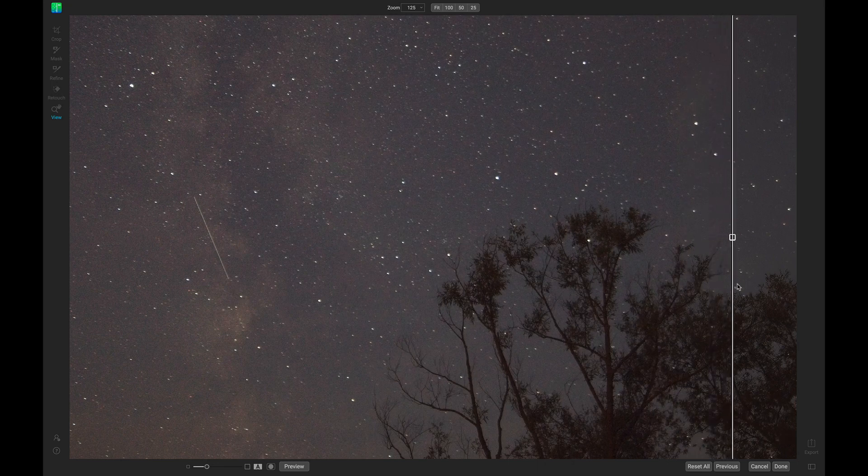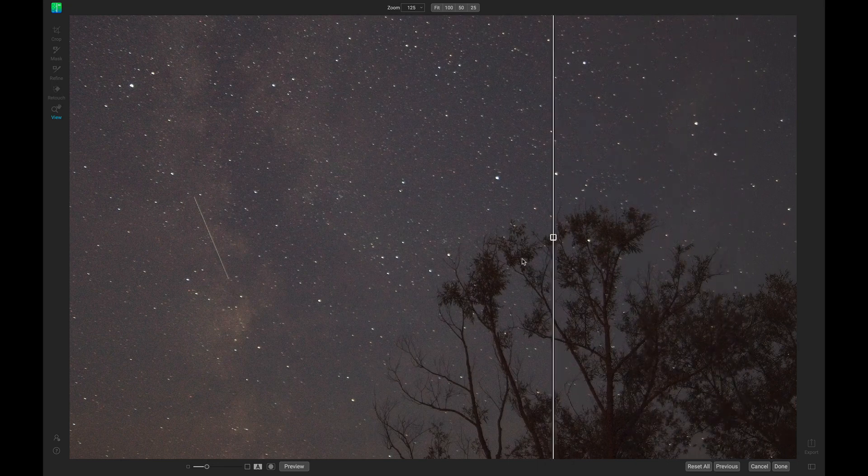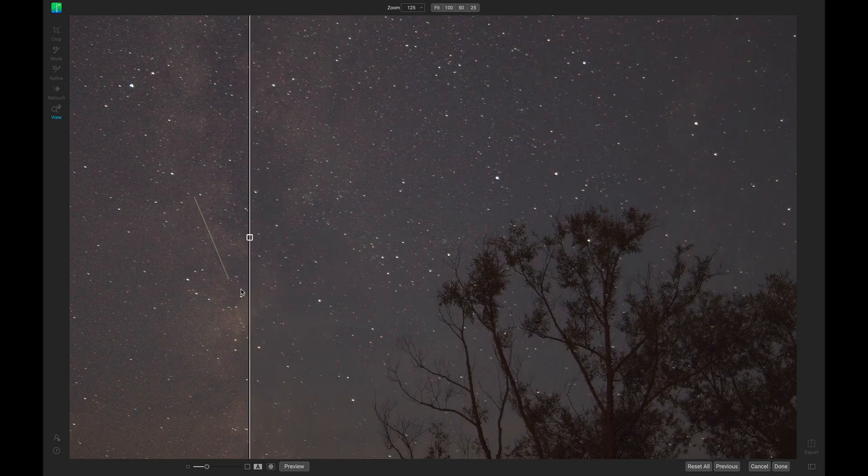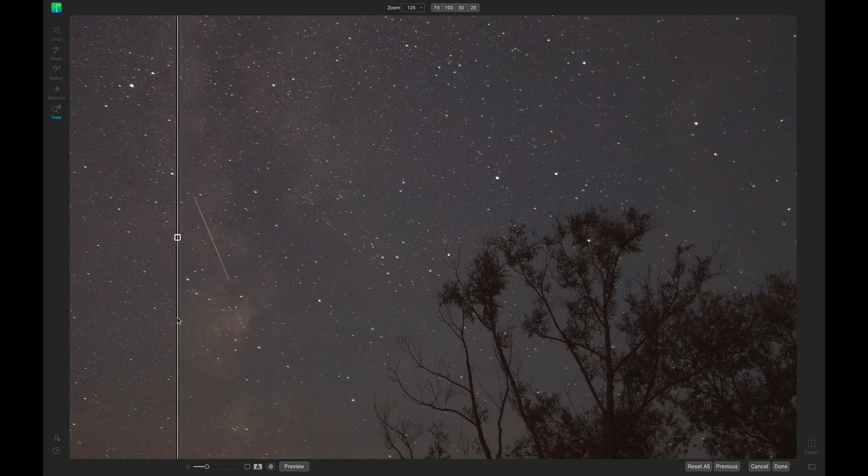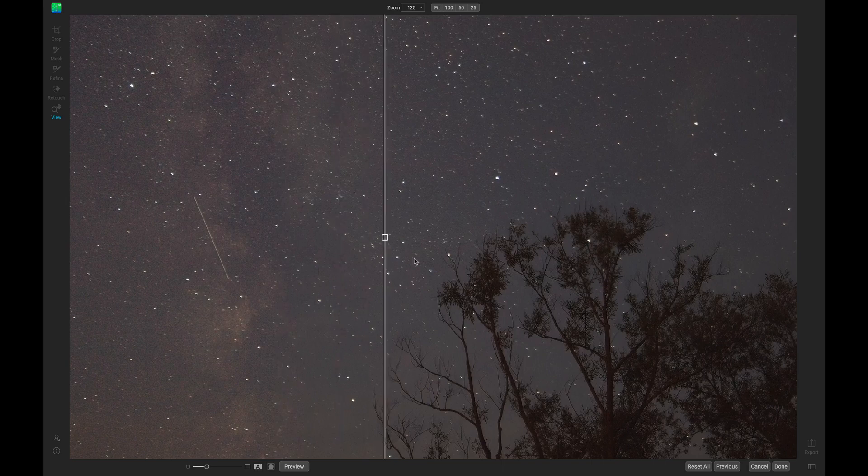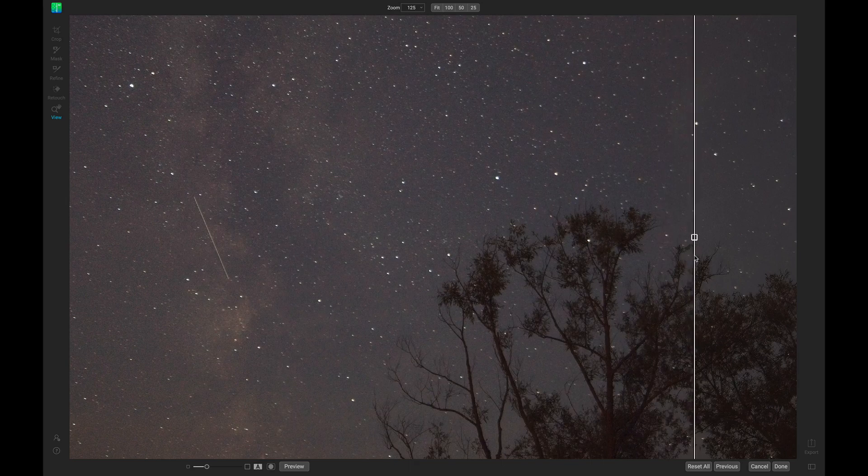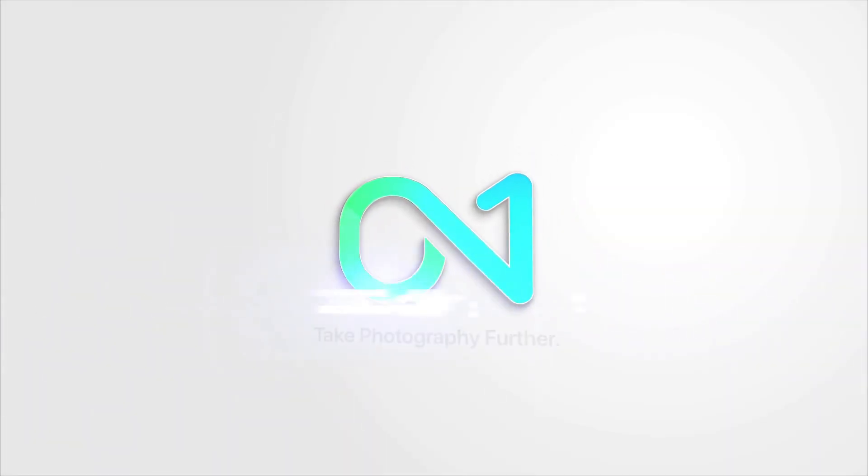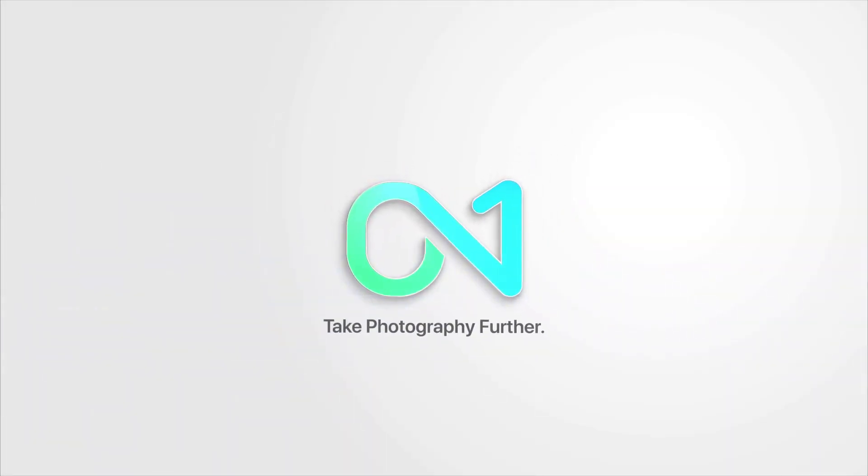In this video, let's quickly remove noise from a night sky and ensure all of the stars and the foreground are detailed to our liking using ON1 No-Noise AI.